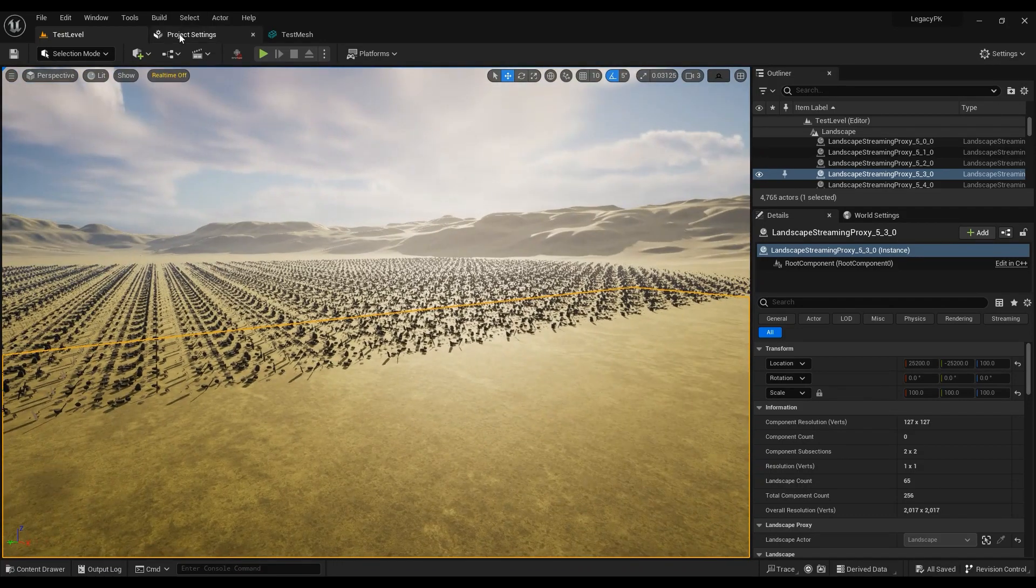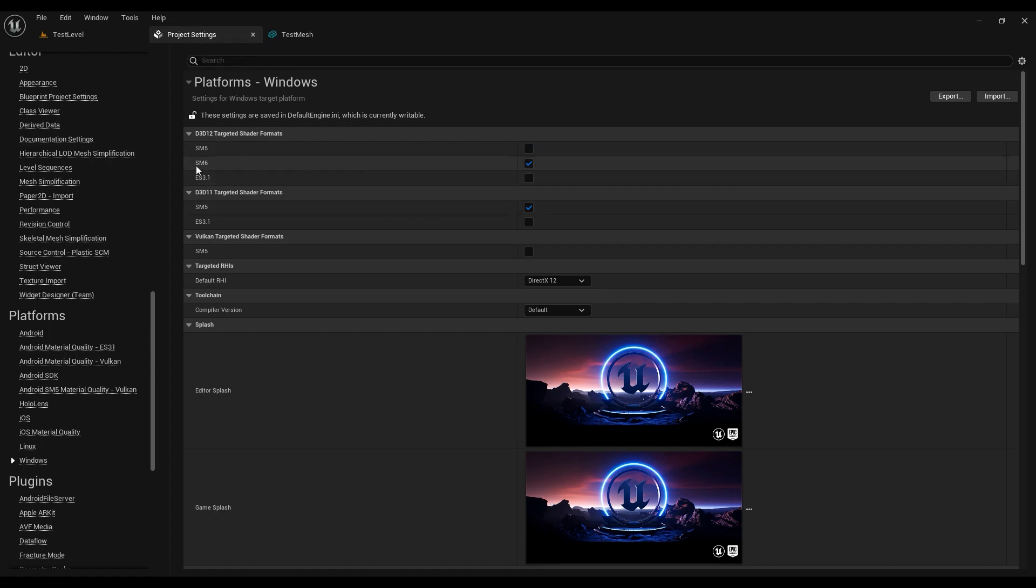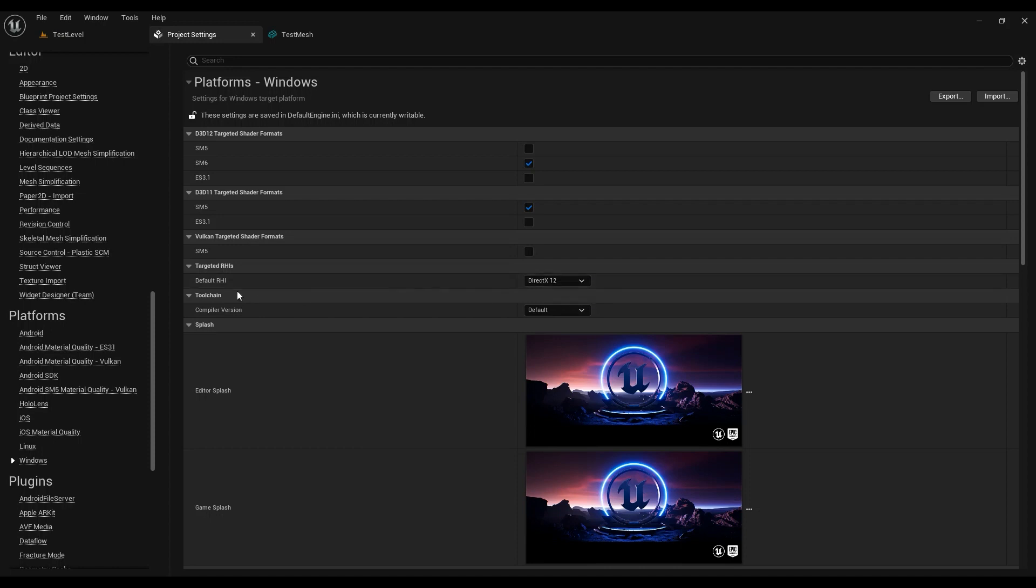Just to make sure, go ahead in project settings and make sure it's set on SM6 and default RHI is set to DirectX 12. By the way, Nanite works on DirectX 11 as well. I'll show you how.